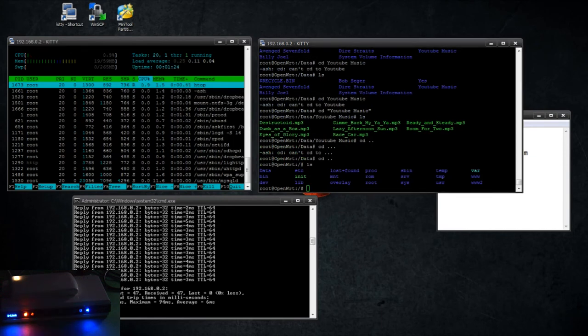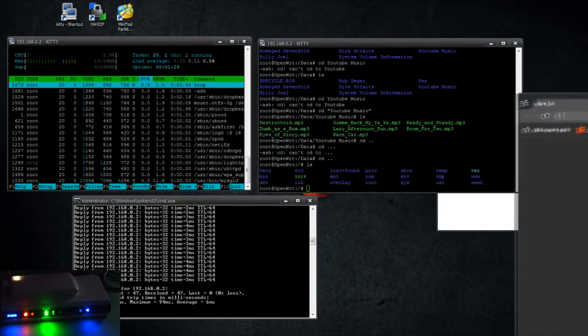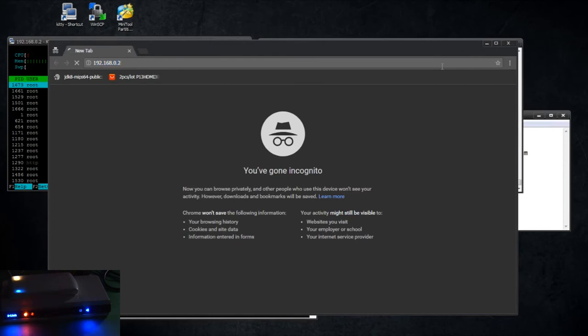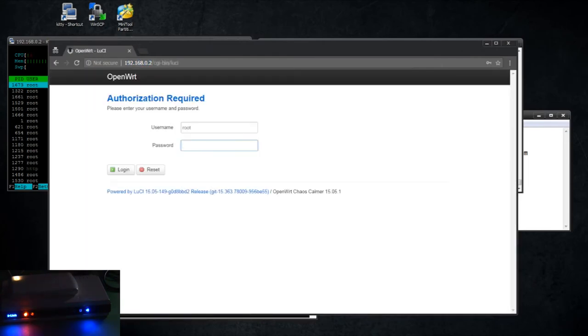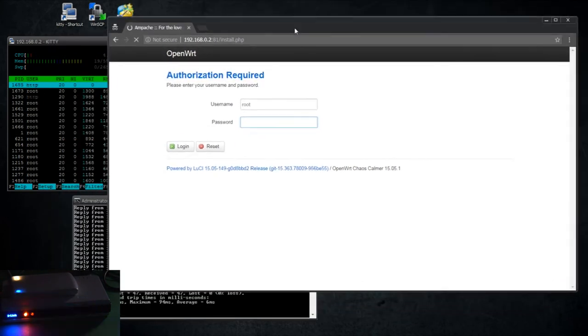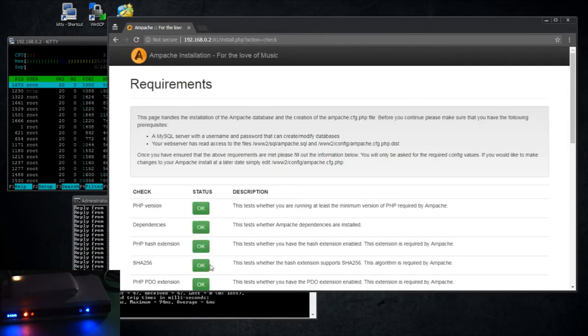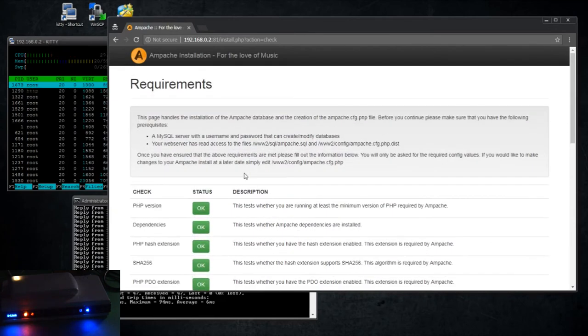Okay, so now that that's there, let's try and access the lighttpd server. All right, cool.